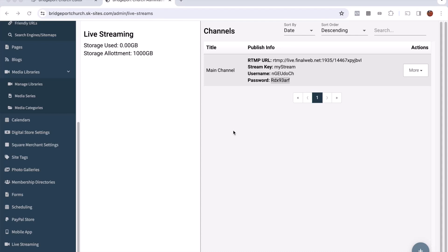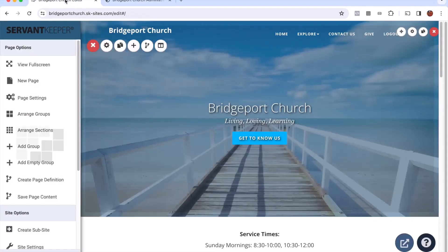Now if I'm on the Servant Keeper better plan, I can only do those simulcast options. I cannot use the local media player and the local storage on my website. So I am going to show those of you who are on the best plan real quick how to add the media player to your website so that you can watch on your site. And then there's going to be two videos to follow up on how to do the simulcast to Facebook and how to do the simulcast to YouTube for those of you on the better plan as well as those who are on the best plan who want to make use of those things.